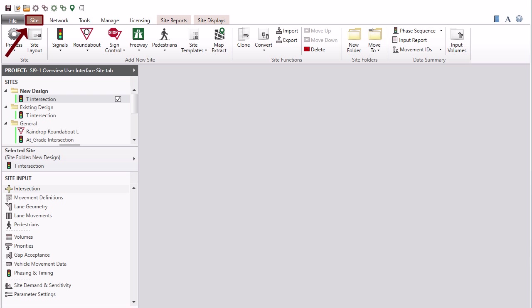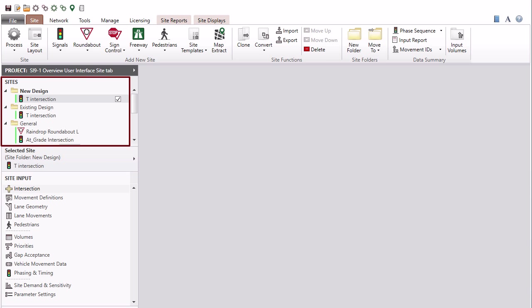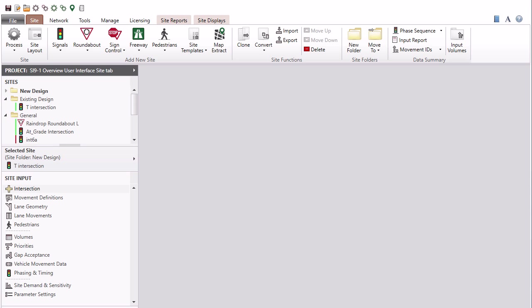The site tab is displayed in the main window when you first start the program or when you open an existing Sidra Intersection project. Under the site tab, the sites section in the project pane on the left side of the screen displays all sites included in the current project. Sites can be grouped together using folders.